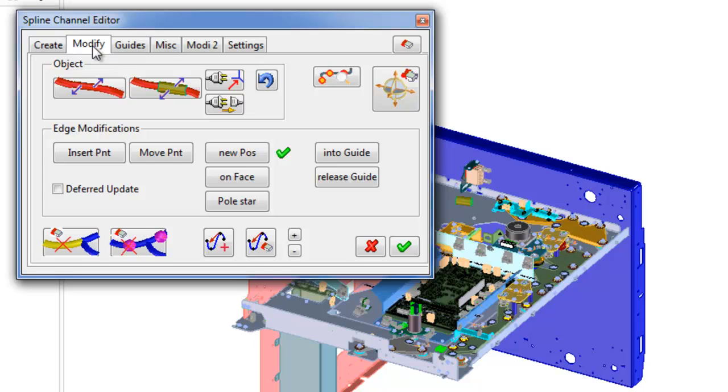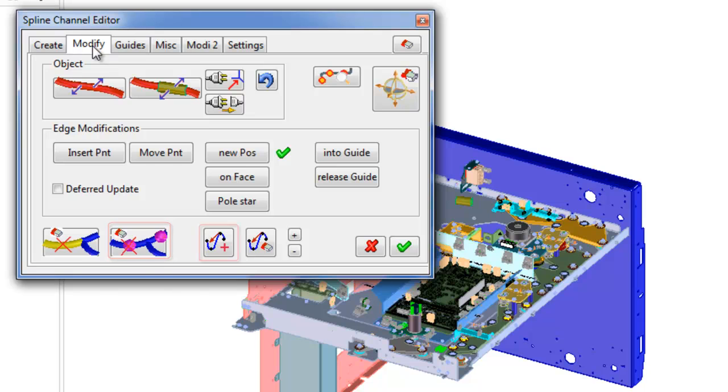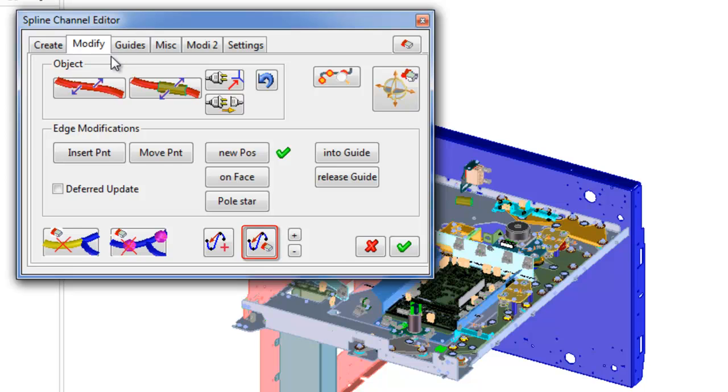On the bottom of Modify tab placed next buttons: delete segment of channel, delete interpolation point in channel, assign tangency at an interpolation point on the channel, delete tangency from point.